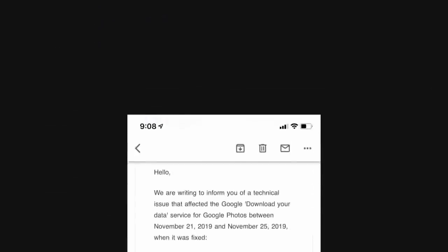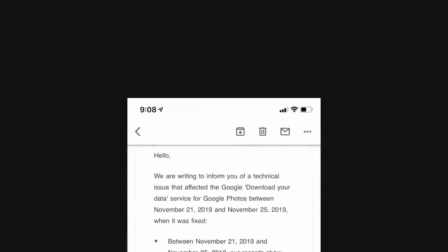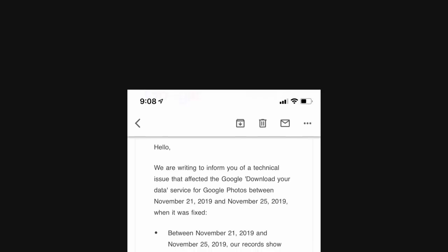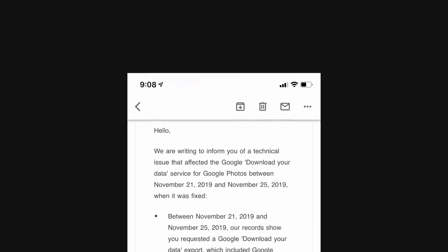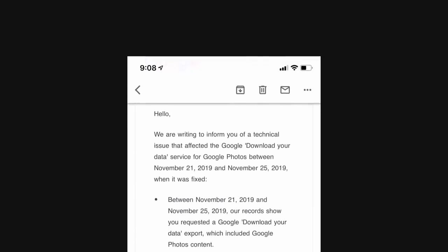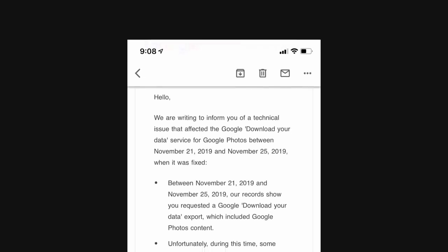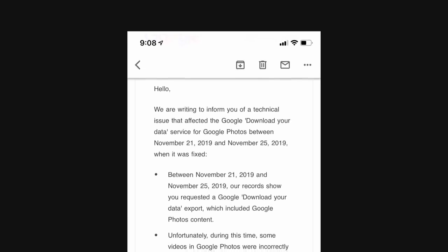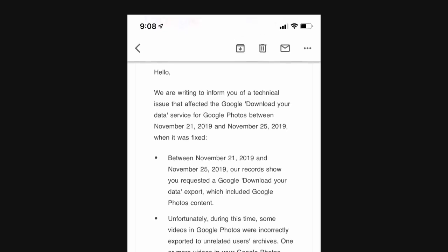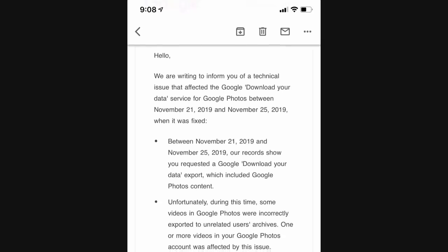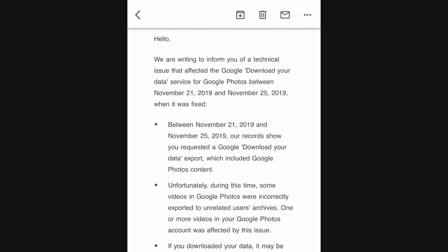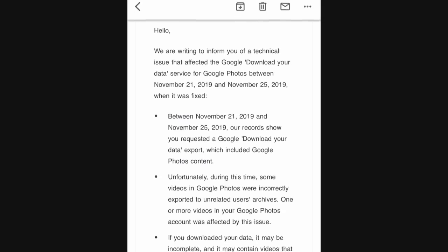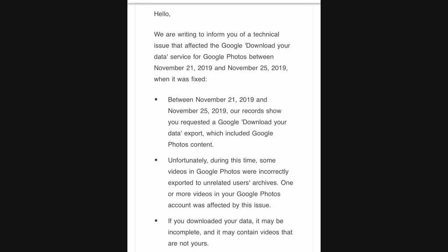The email reads: We are writing to inform you of a technical issue that affected the Google Download Your Data service for Google Photos between November 21, 2019 and November 25, 2019, when it was fixed. Between November 21 and 25, our records show you requested a Google Download Your Data export which included Google Photos content.